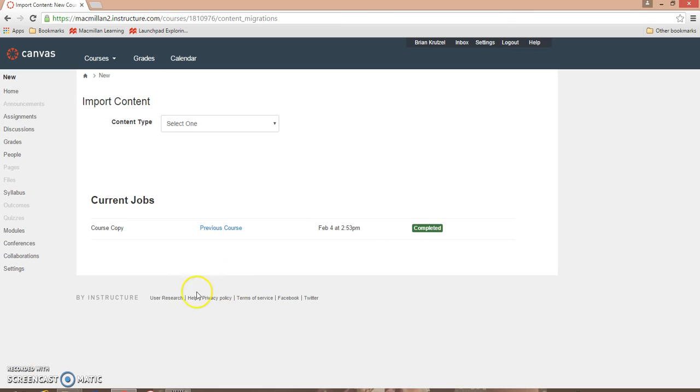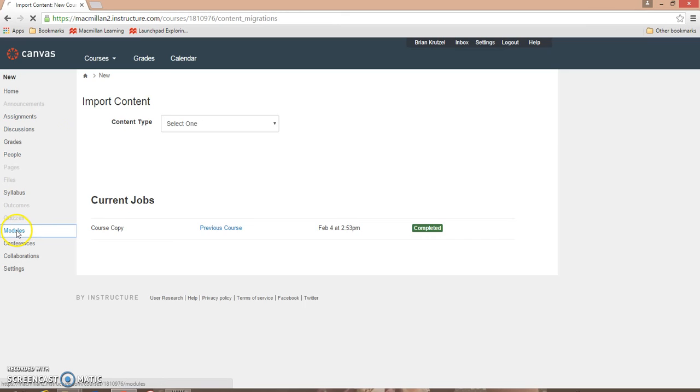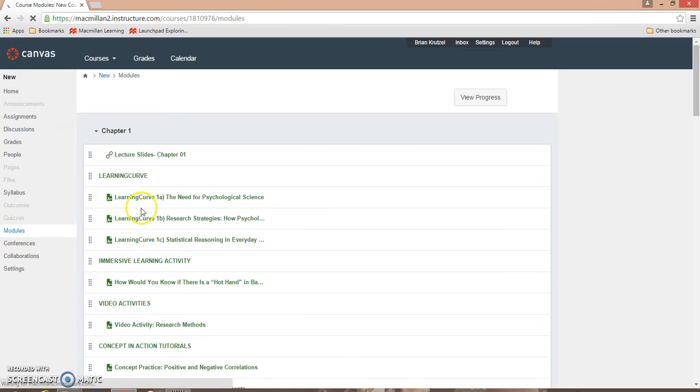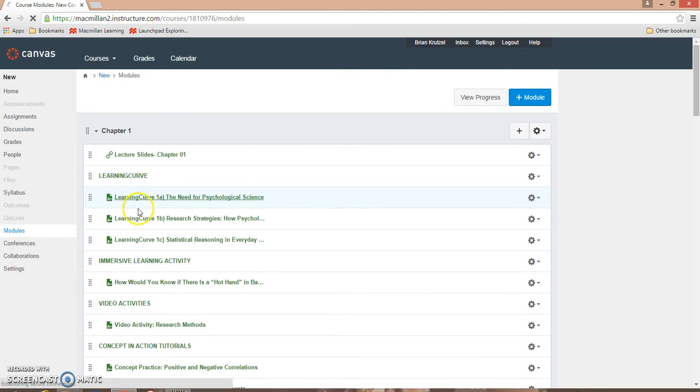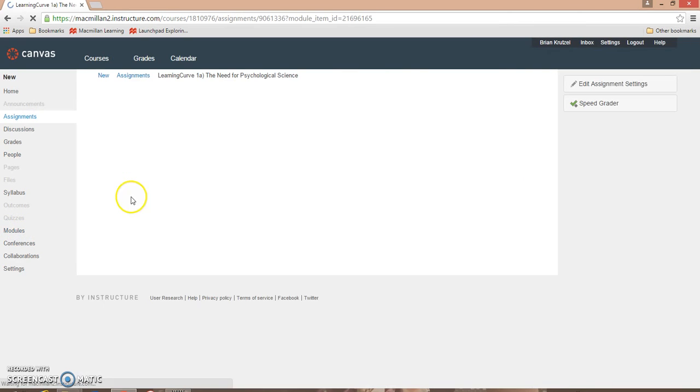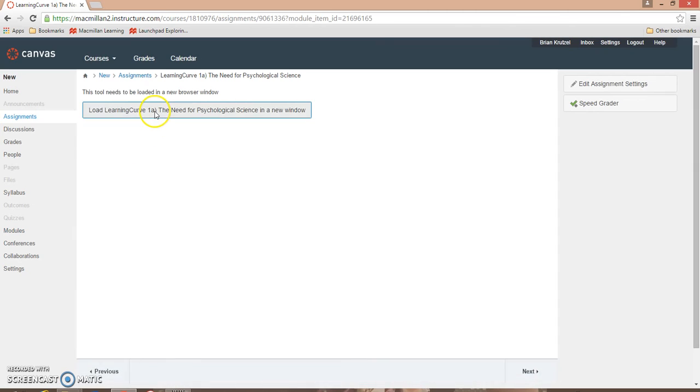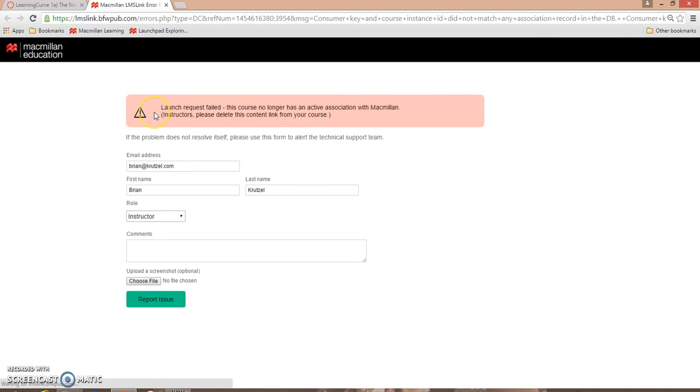Once completed, you will be able to access the launchpad content either through the Assignments tab or the Modules tab. However, if you click on any of the launchpad content, you're going to receive an error message. This is because a brand new launchpad course needs to be linked with the new Canvas course.